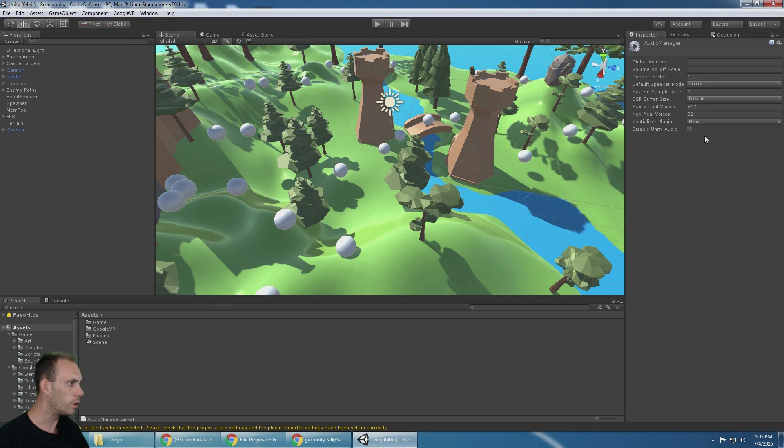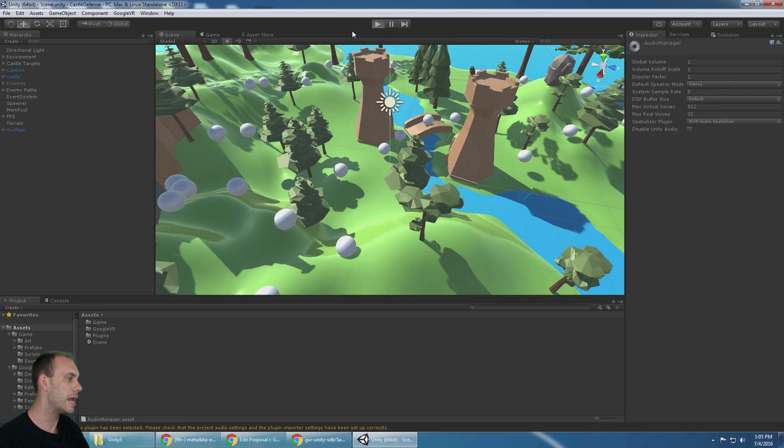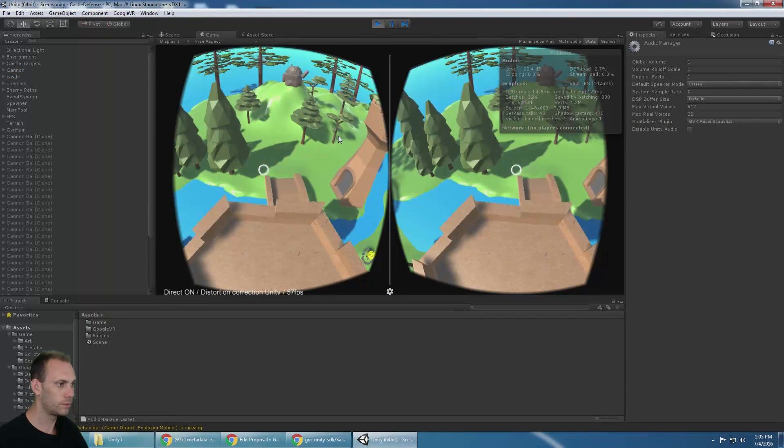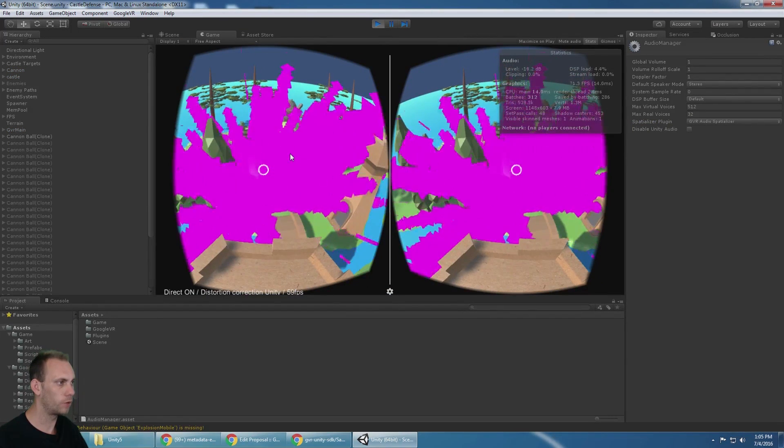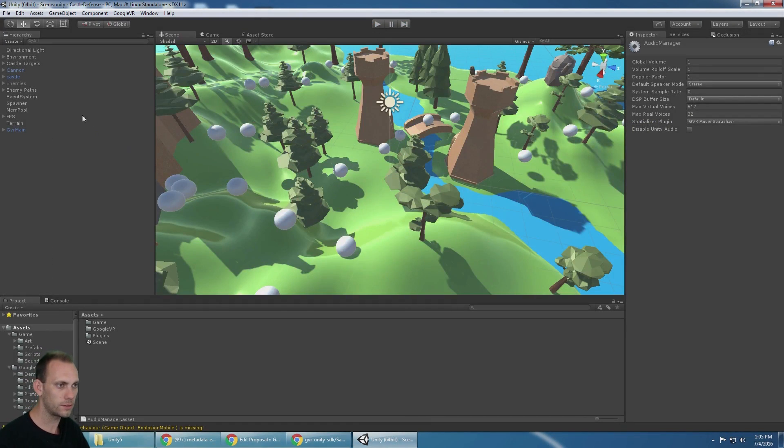So first of all, we need to go to the audio and set the spatializer to the Google VR audio spatializer. Now, at least we should have some sound. Perfect. Let's fix that particle effect.